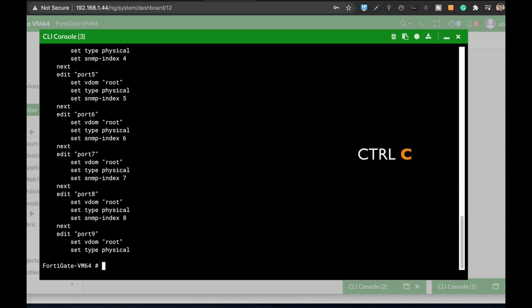So now if I'll use the up and down arrow, I actually move between the commands that I have already used.